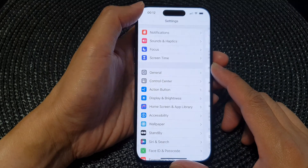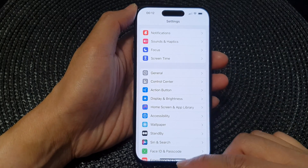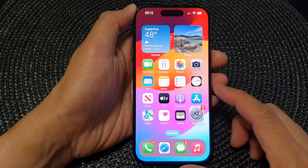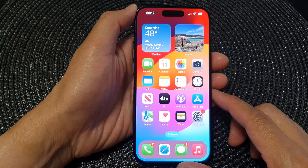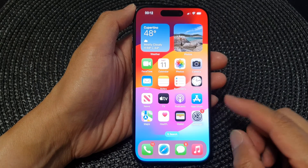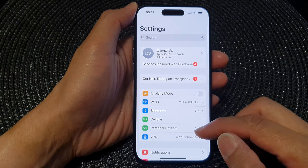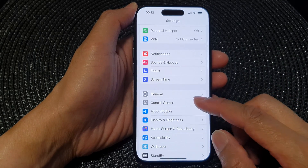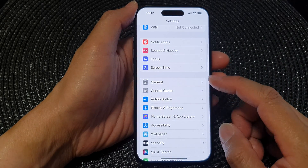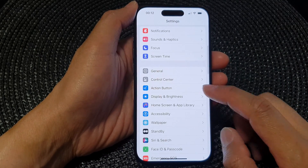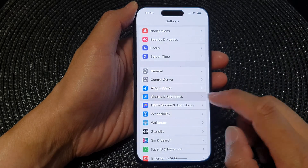First, let's go back to your home screen by swiping up at the bottom of the screen. From the home screen, tap on Settings. Next, in the Settings page, go down and tap on Display and Brightness.